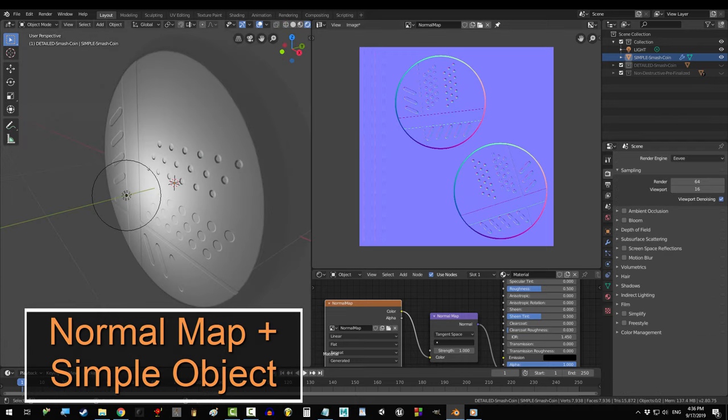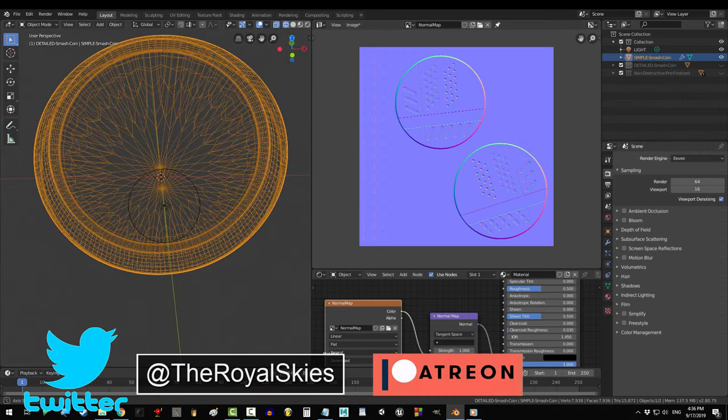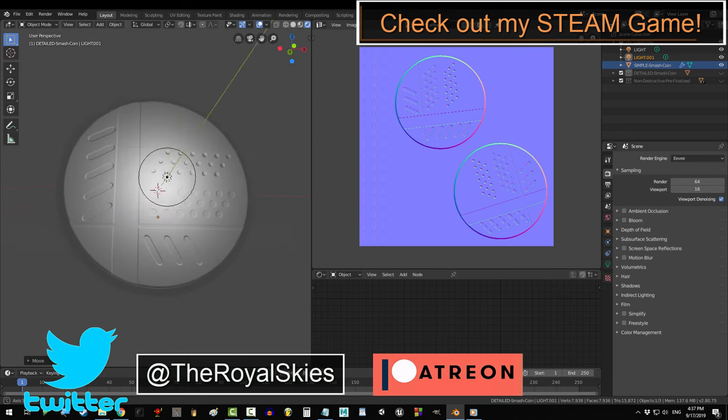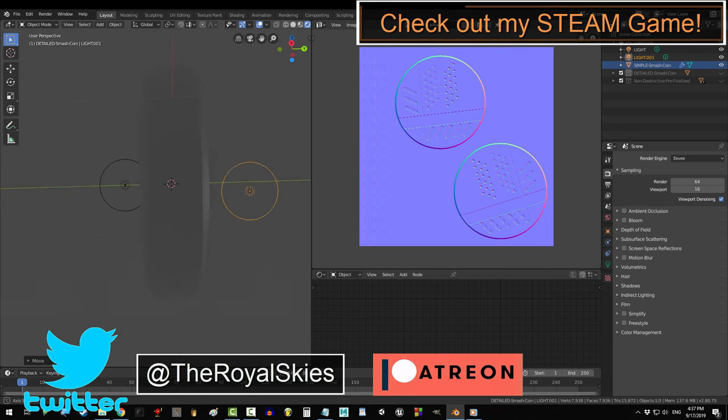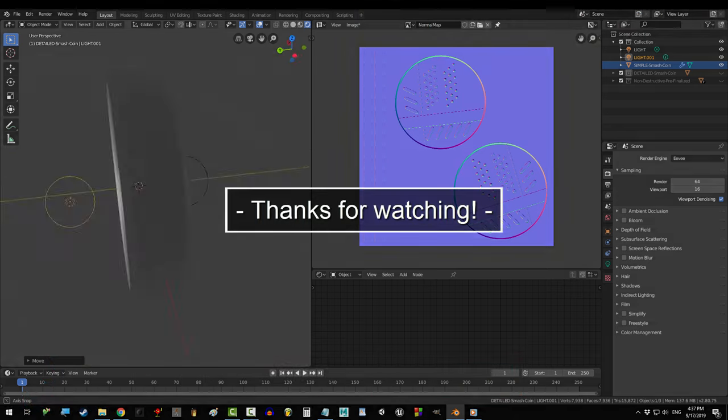Anyway, I hope that helps. Thank you so much for watching, if you enjoyed this video, please don't forget to like and subscribe. Hope you have a fantastic day, and I'll see you around.